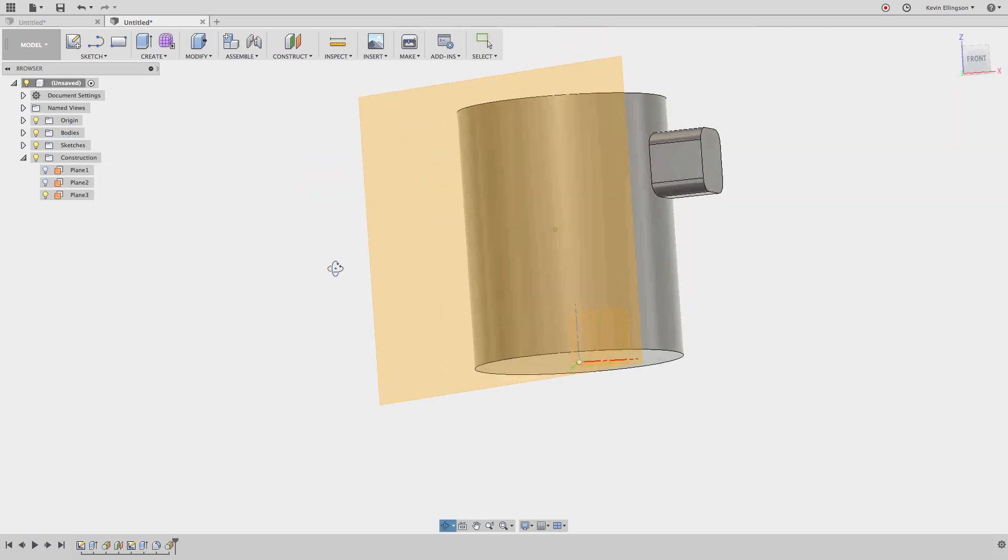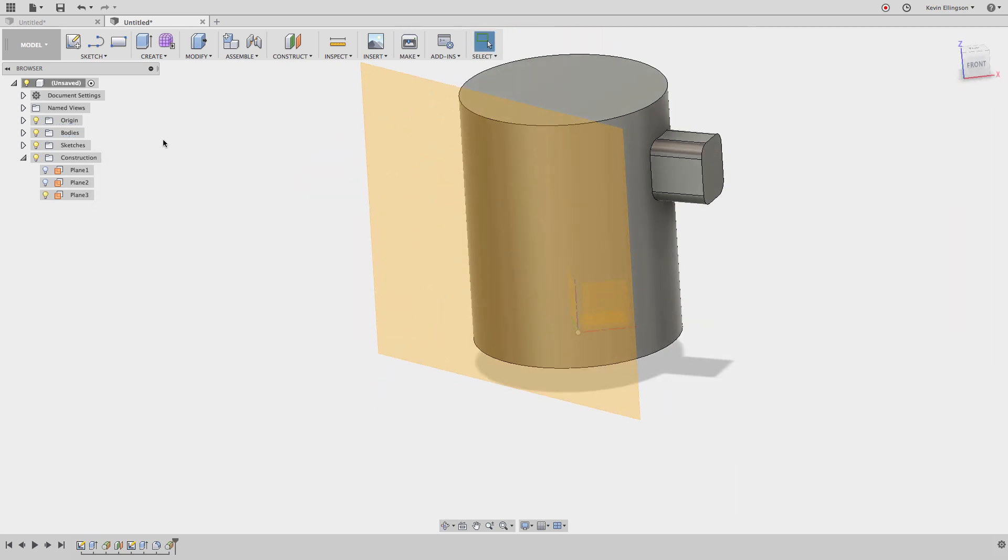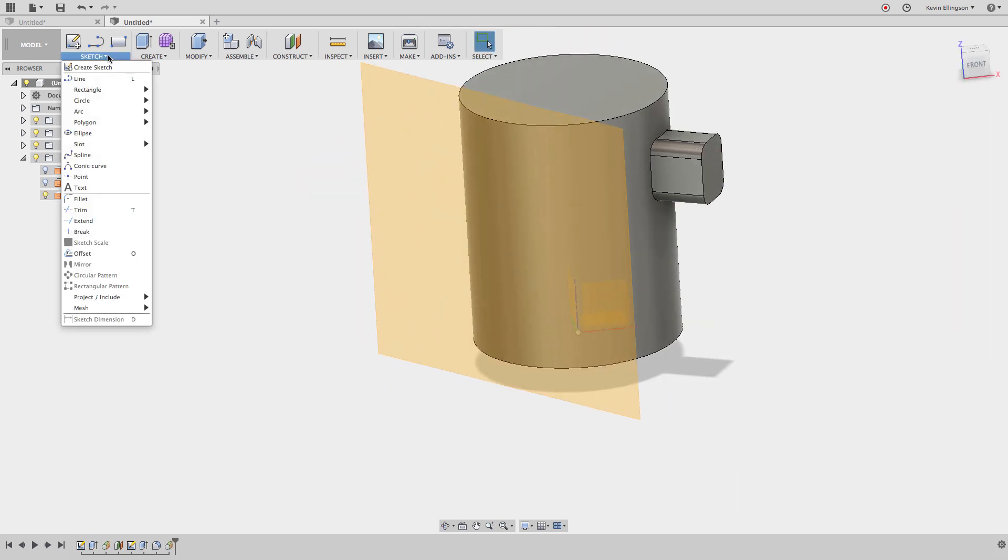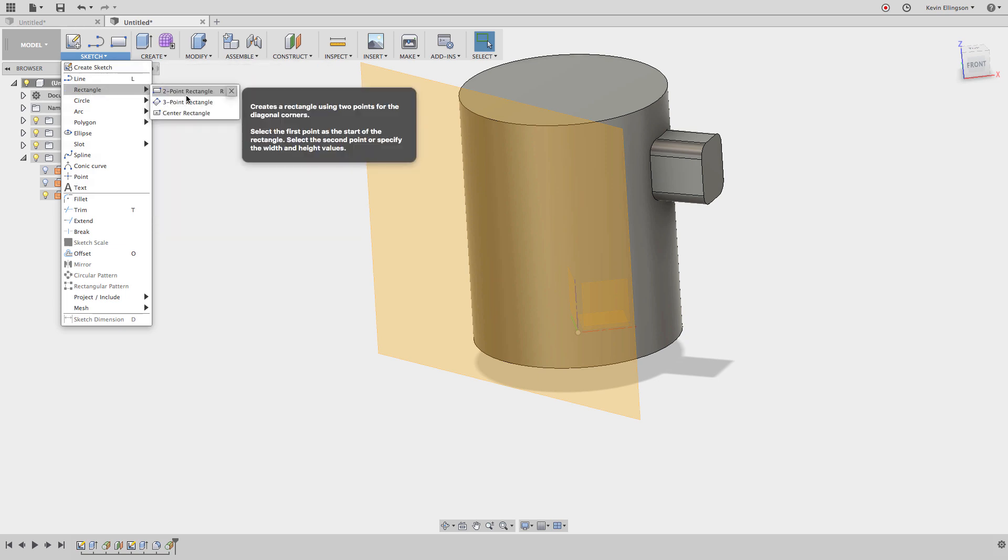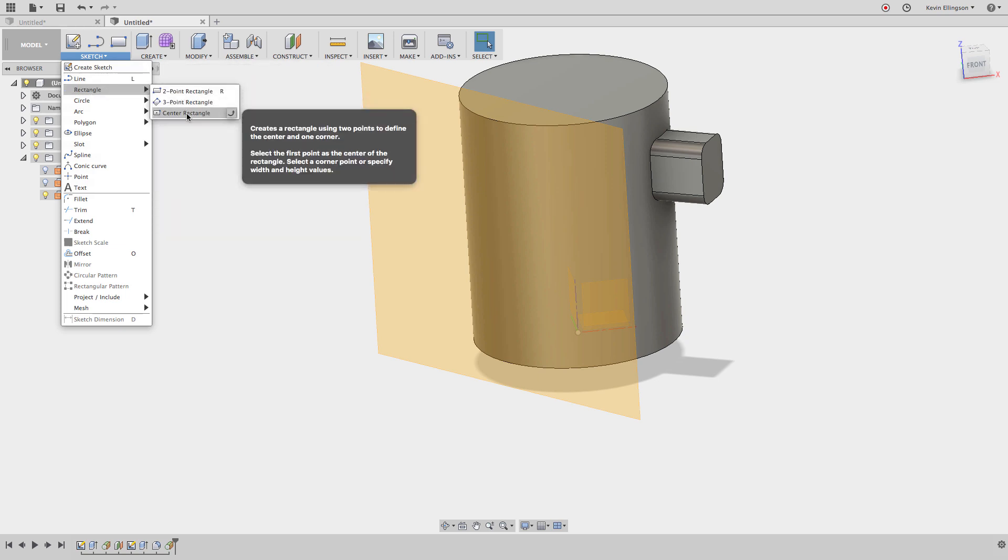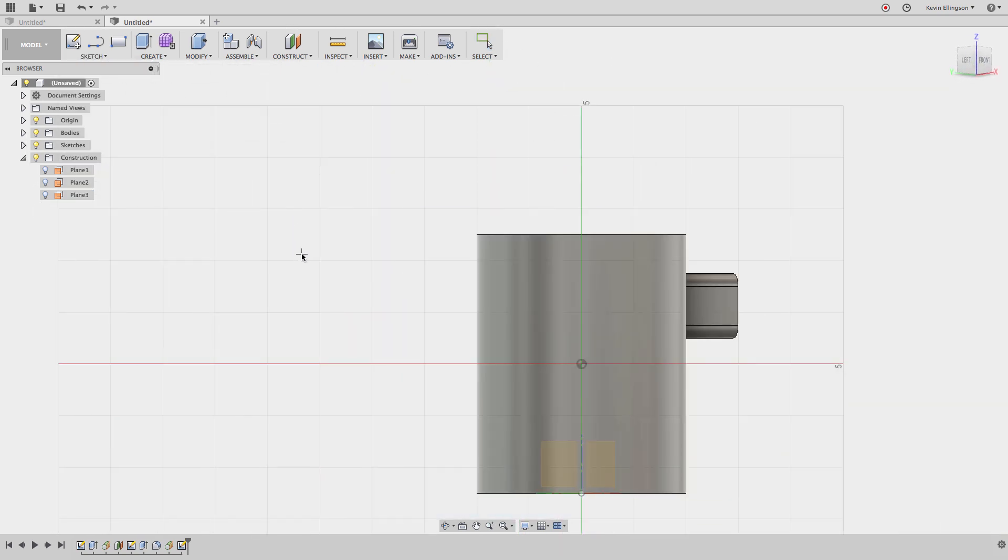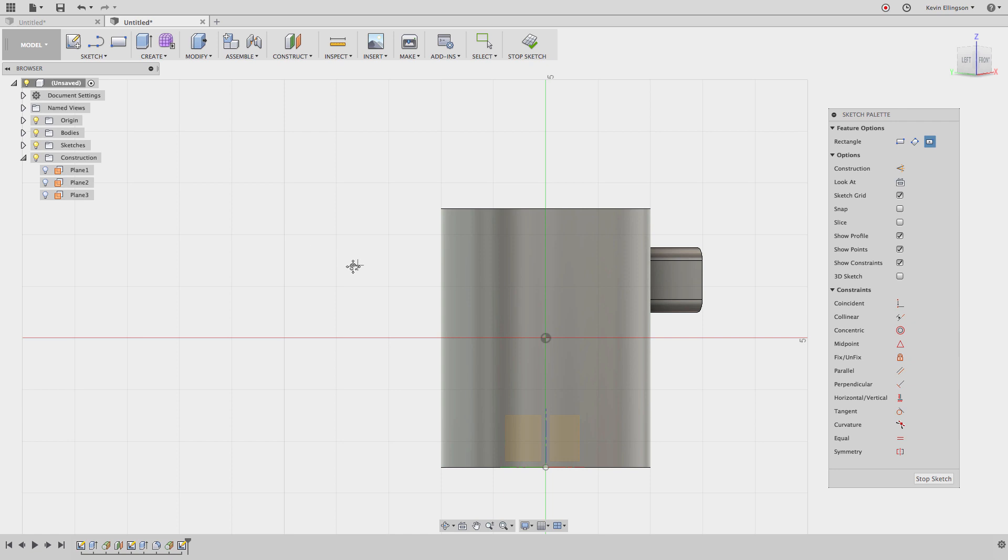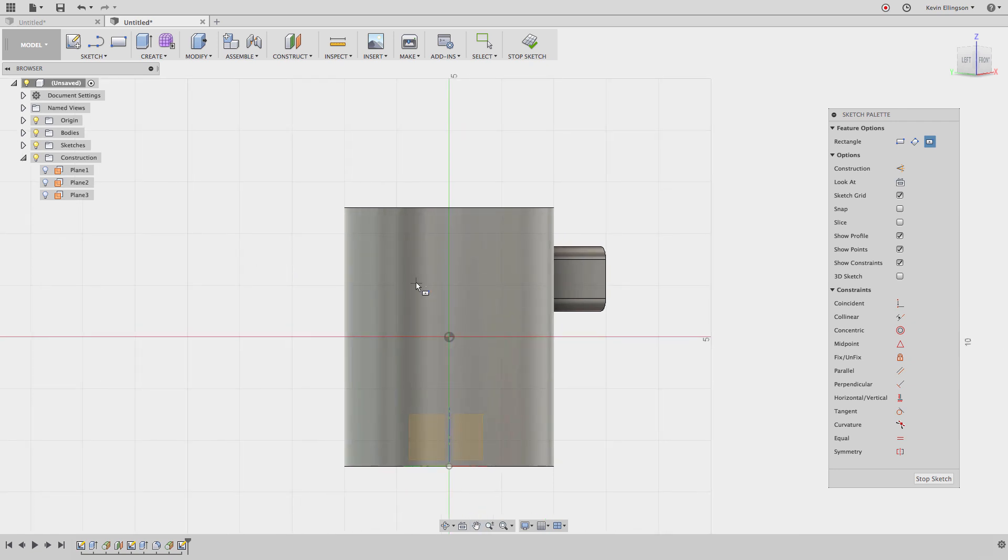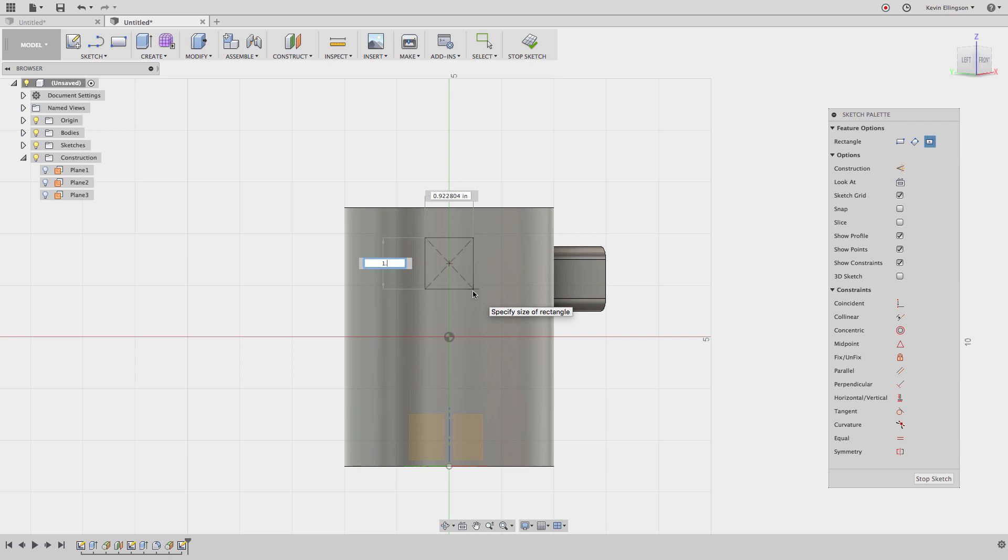Now what I can do is go ahead and sketch a rectangle, center point rectangle on that plane. Now remember the first time I did this, I created two planes to get to this stage. I'm just going to do my same center point rectangle. It's going to be 1.25 high, tab to get to the other field by one wide.